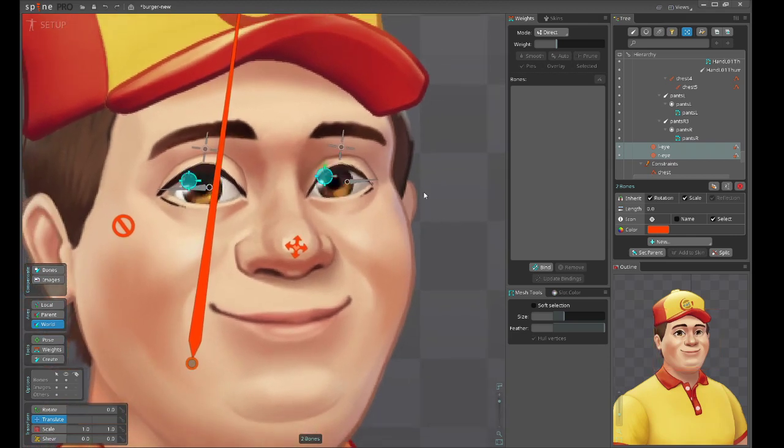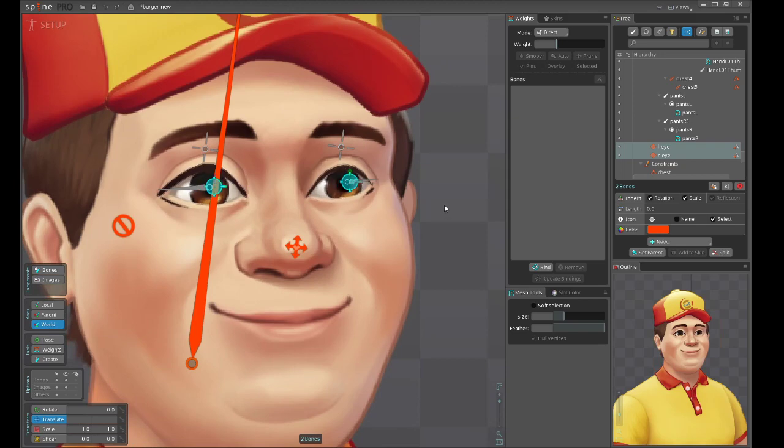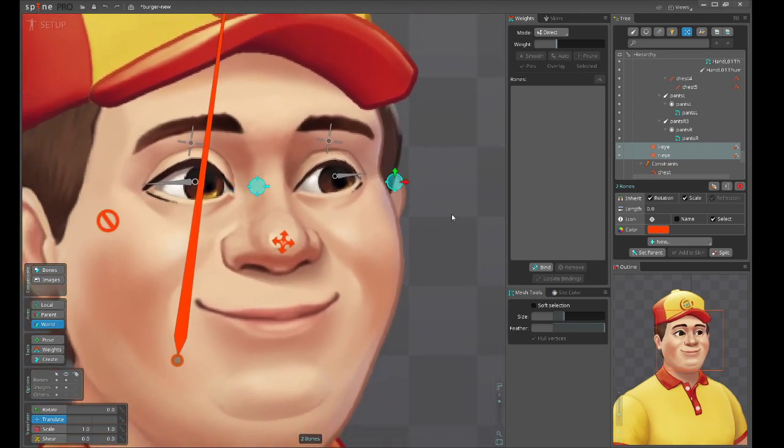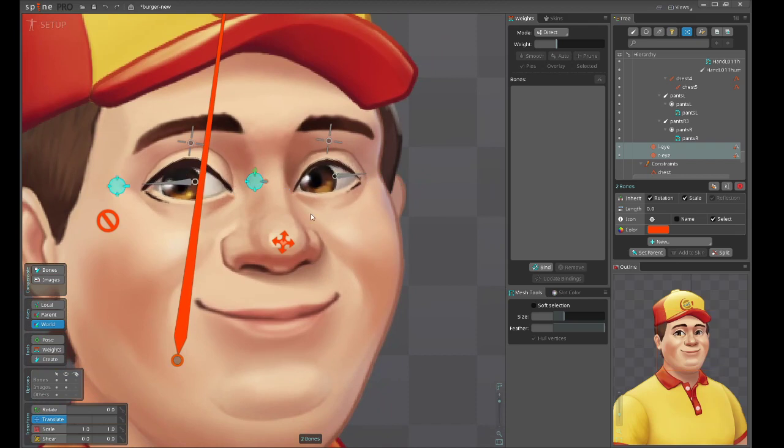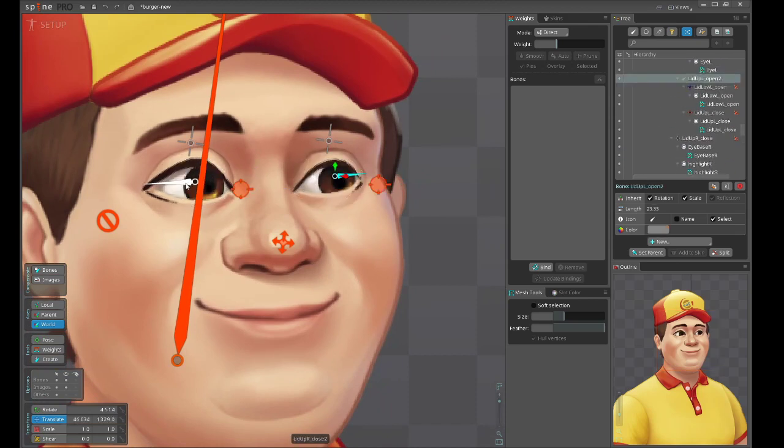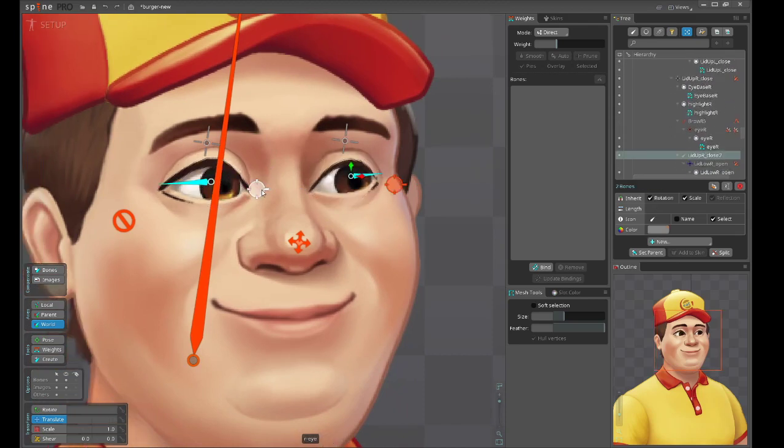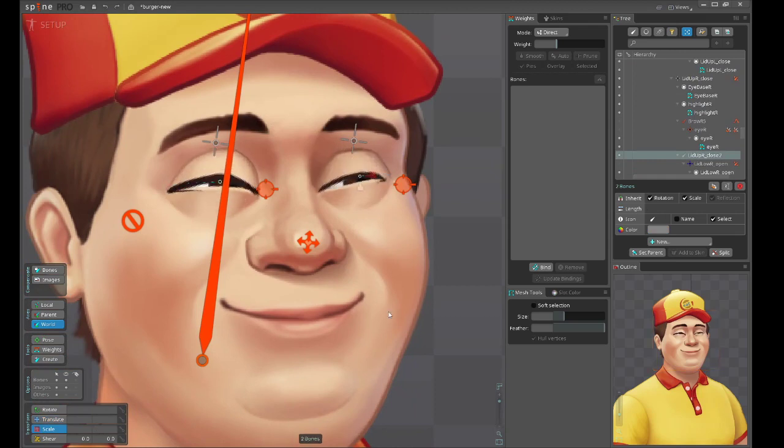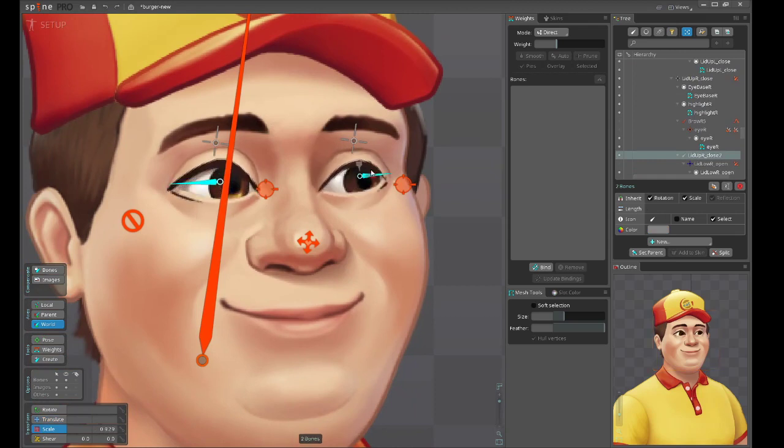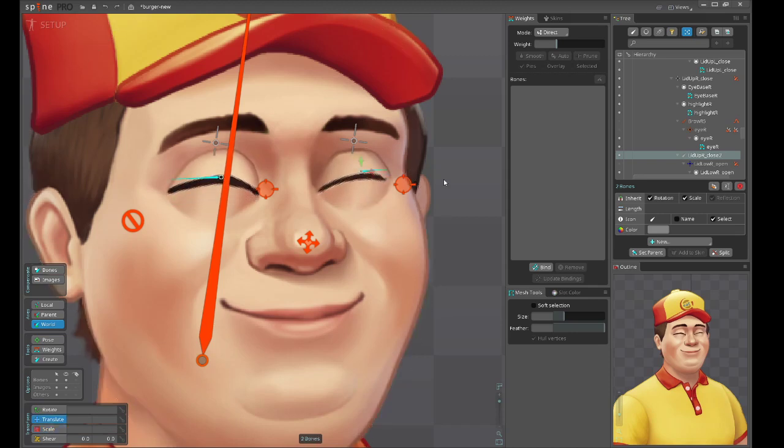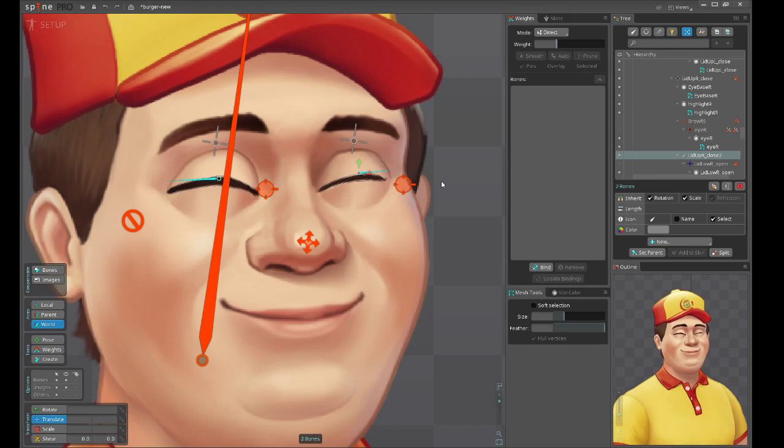I have two bones to control eyes. First, this one controls the direction where the character is looking. The other bone is for blinking. Just scaling on the y-axis, we can make it blink, and moving up and down we can actually change the curve direction.